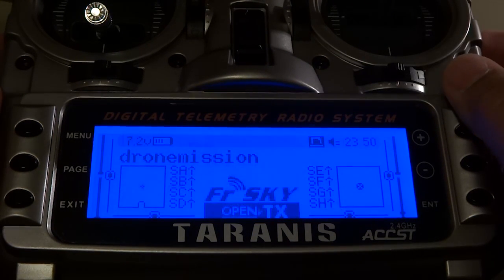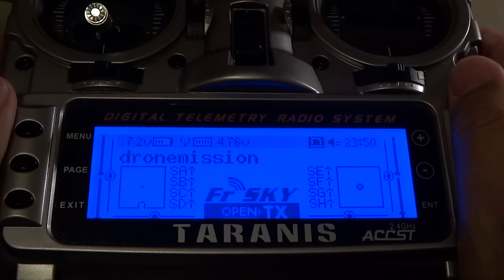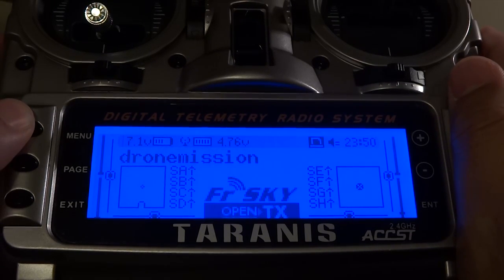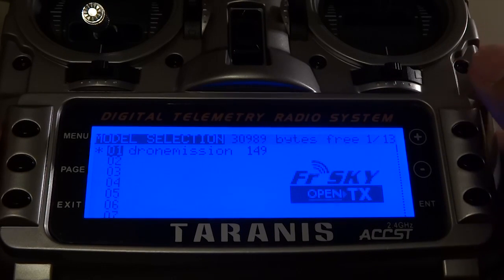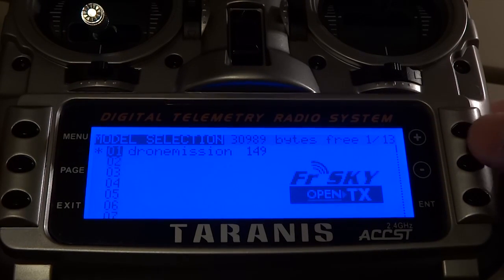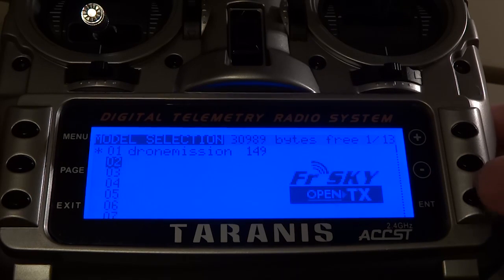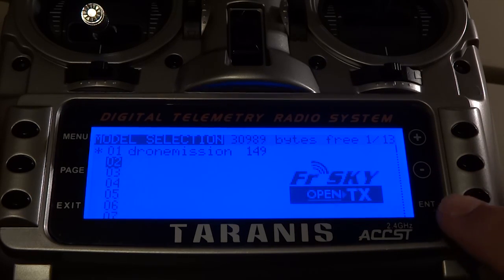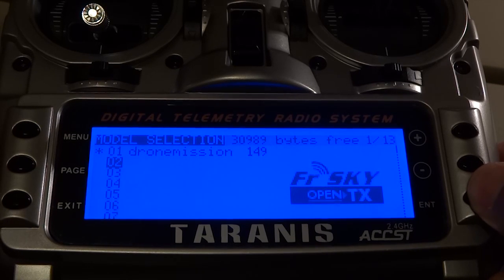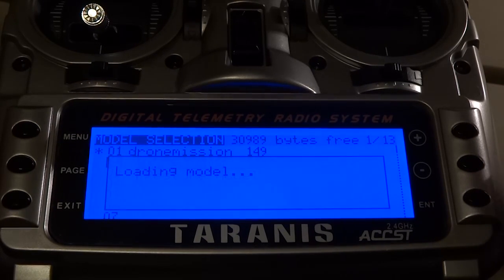Welcome back. This is the main view of the Taranis. The menu button is on the left — select that and you'll be able to create a new model. The minus and plus keys are basically the arrow up and down keys, and the enter key is used for selecting options. I just created a new model.